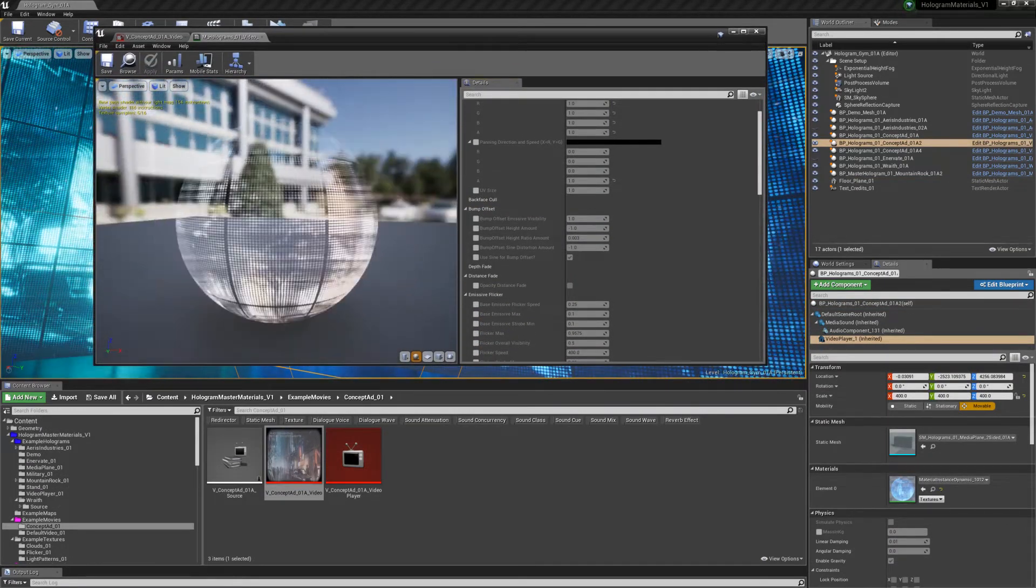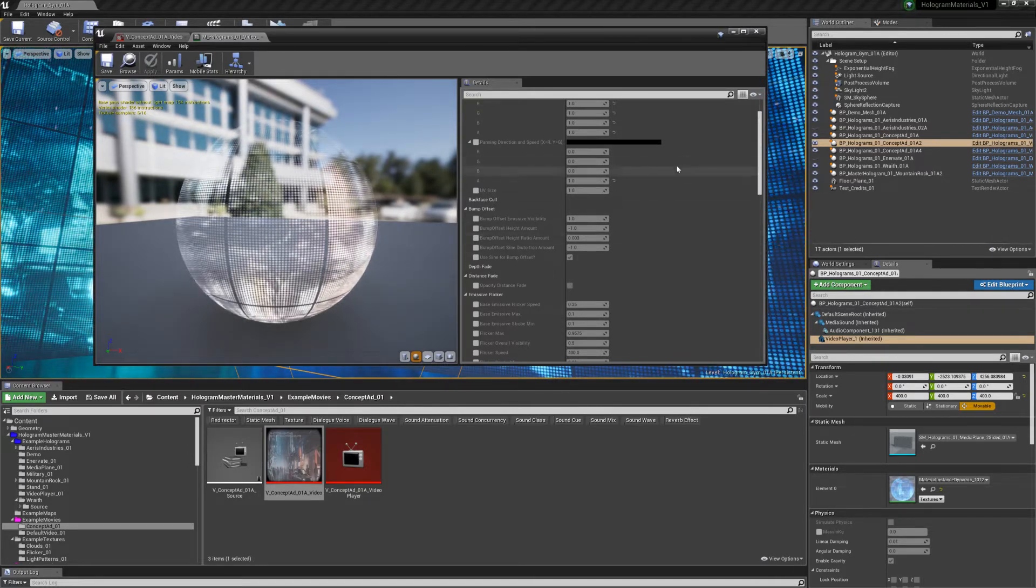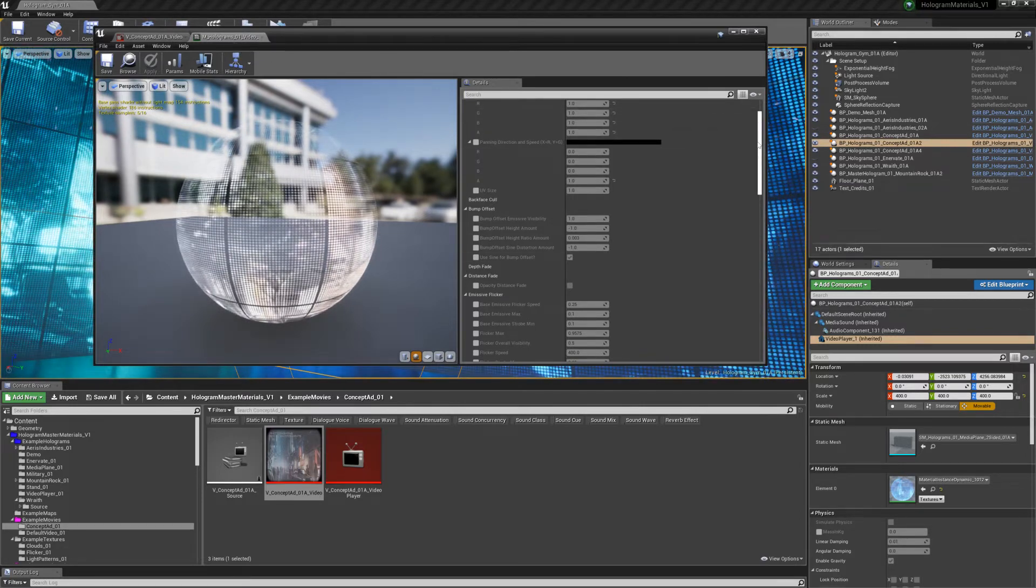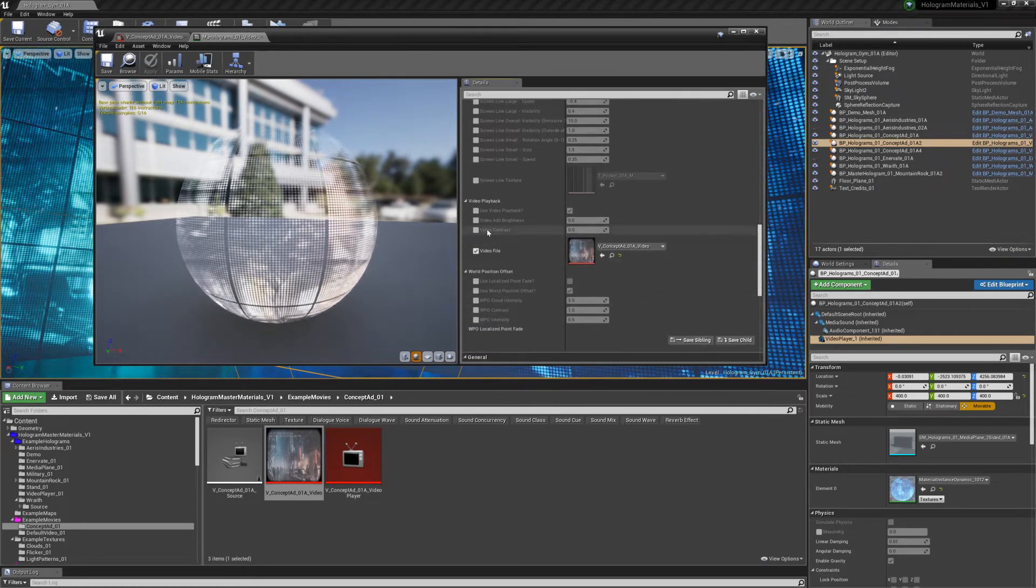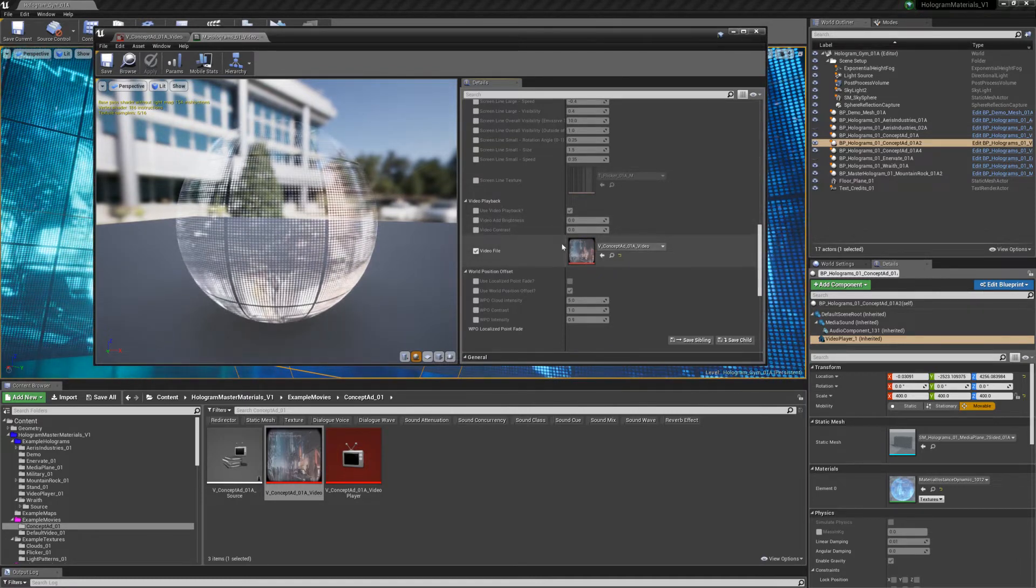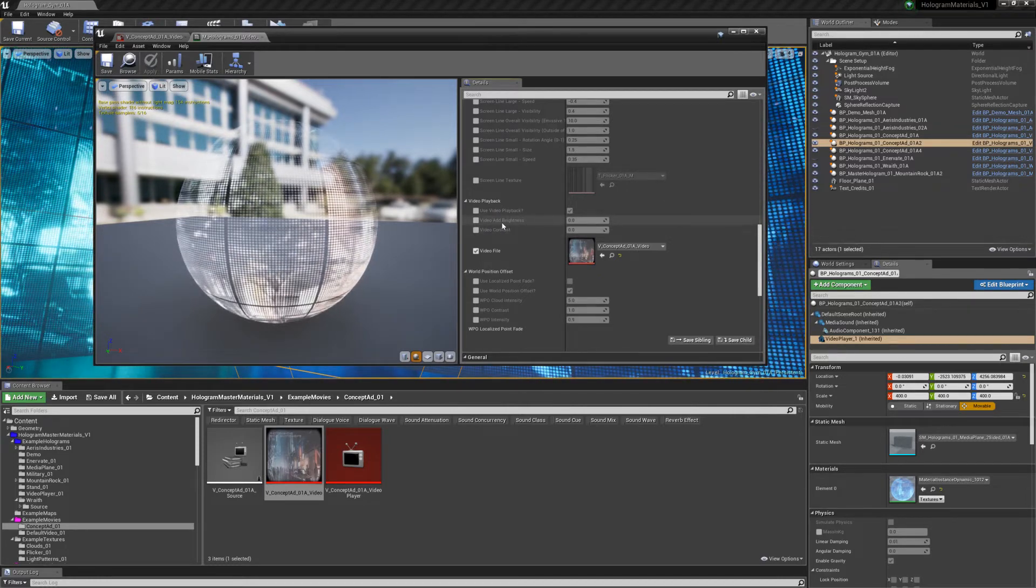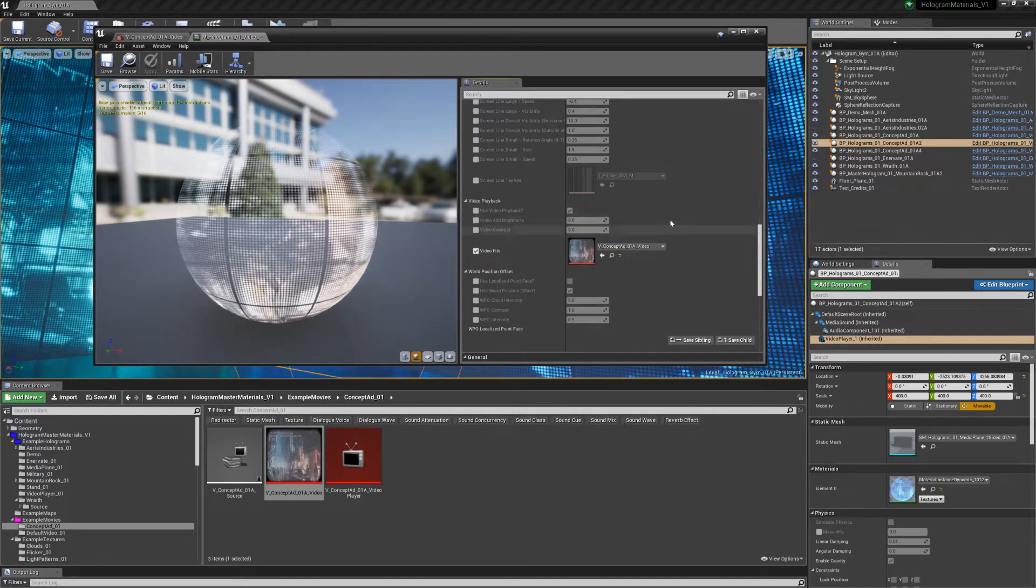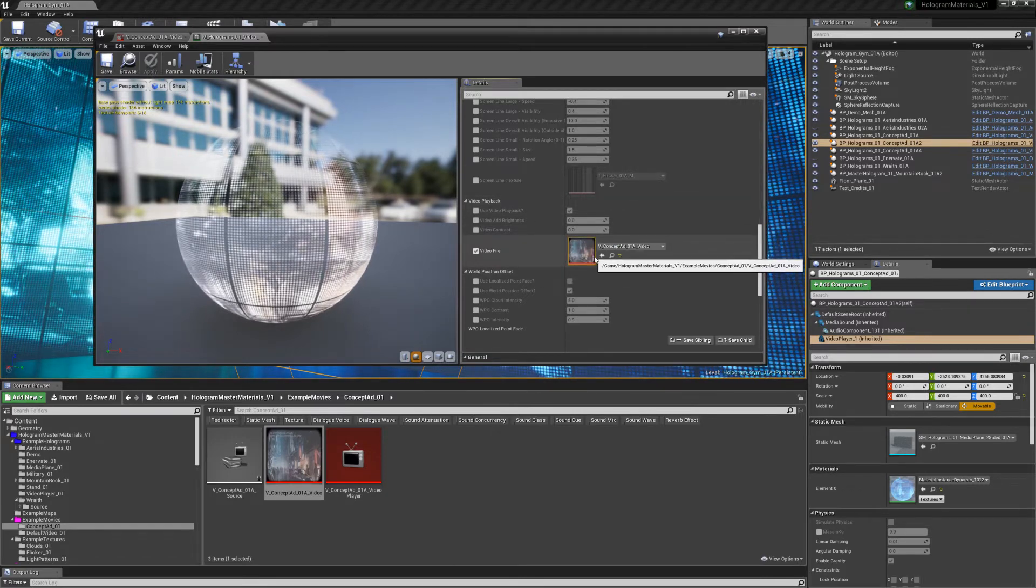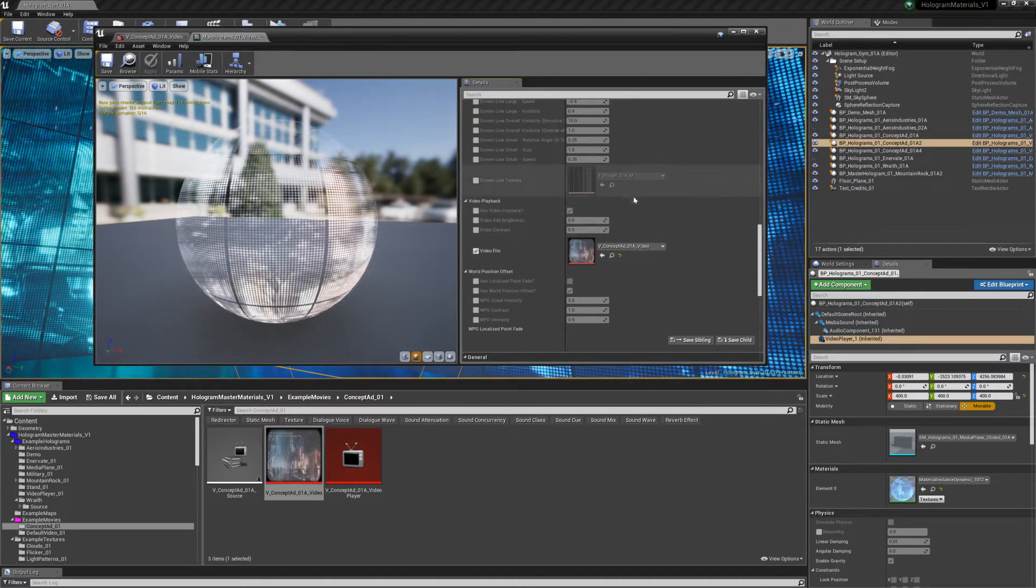There's one more thing you can do that's really helpful. Depending on how bright or dark your video file is when you import it, inside of your material for your video, if you just scroll down, there's a few settings to be able to tweak the contrast or add brightness to your video, just because it's additive. Some of the brights might be really bright or the darks might be really dark. So if it's really dark, you can add brightness to it. If it doesn't have enough contrast, you can add a bit in there. It's super useful for just grabbing videos from a project you're working on, bringing it in and tweaking it on the fly in the material instance.